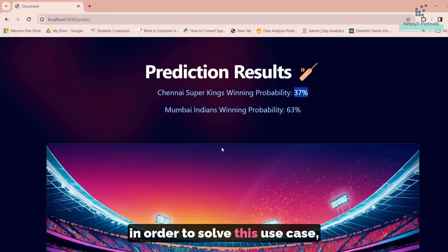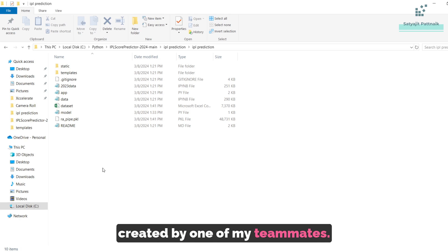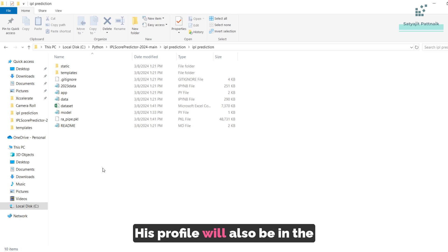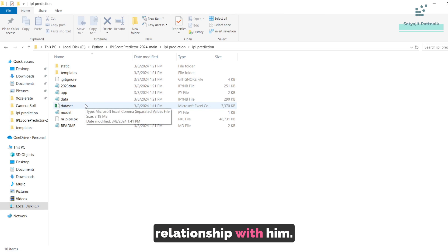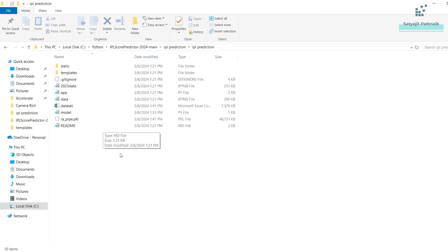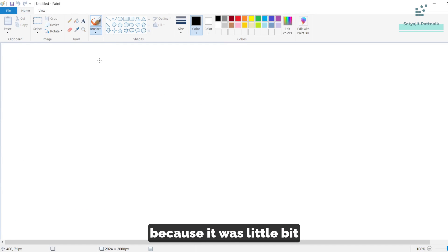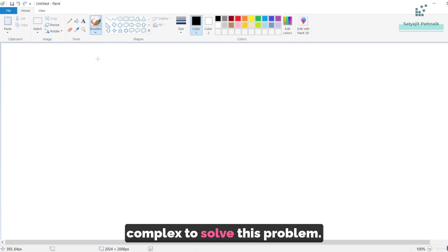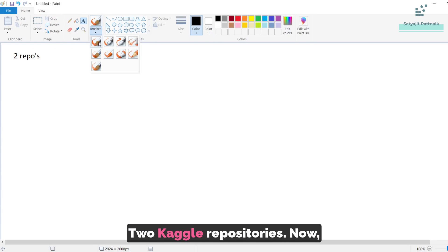This is particularly the use case that we are trying to solve. In order to solve this use case, let's go ahead and discuss what we have done. This particular use case is created by one of my teammates — his name is Sandesh. His profile will also be in the description below in case you want to get in touch with him on LinkedIn. Now, there are two repositories from which the data has been taken — two Kaggle repositories.